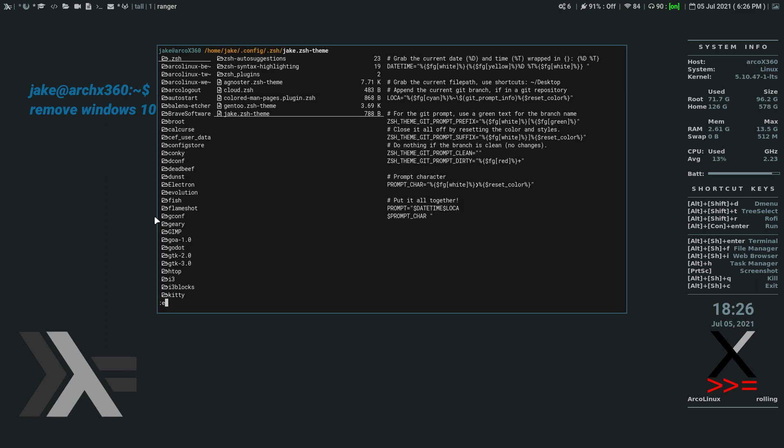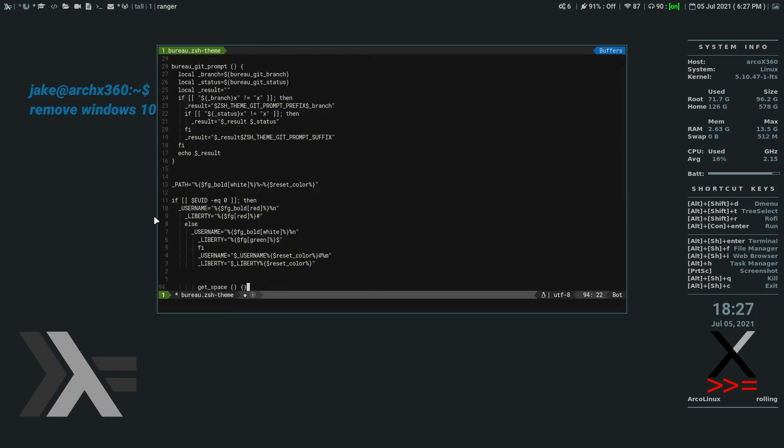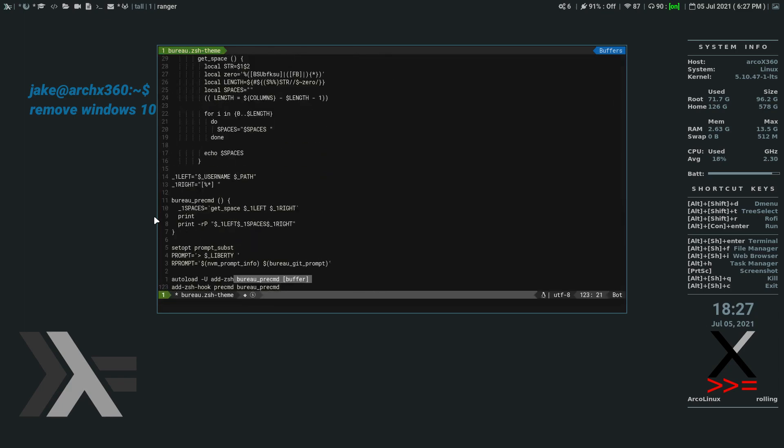So we're going to edit, if I can type. And what was that? That was Bureau. B-U-R-E-A-U dot Z-S-H dot or dash theme. So we're creating this new file and we're going to just paste. That's all we're doing. We just copied it and now we're pasting it.